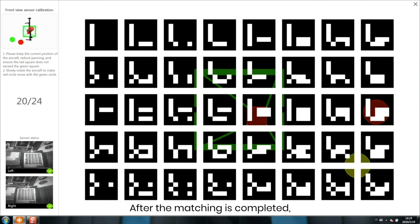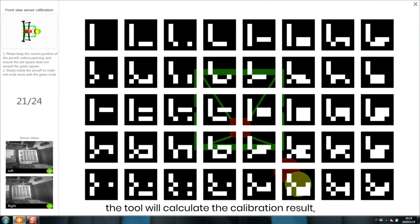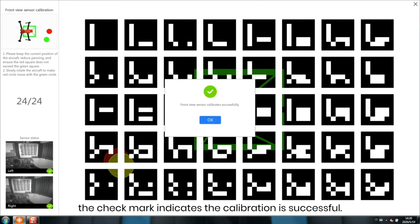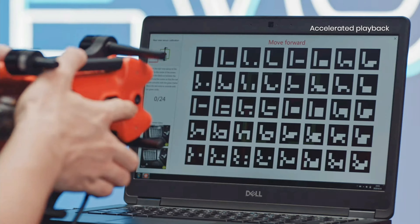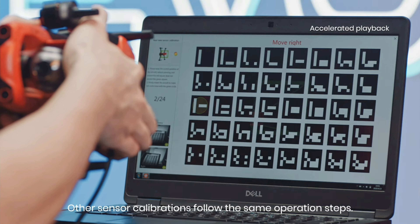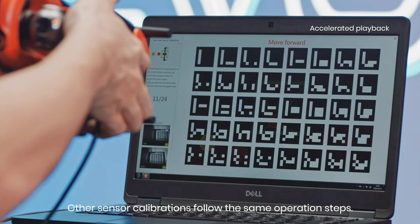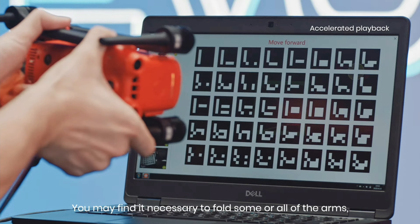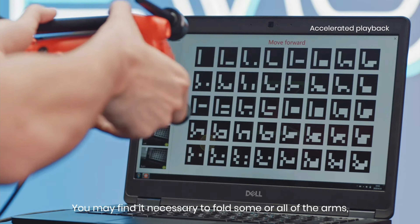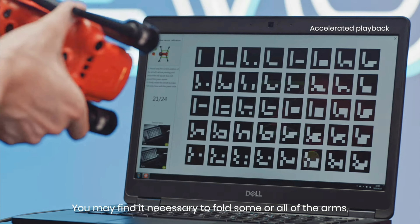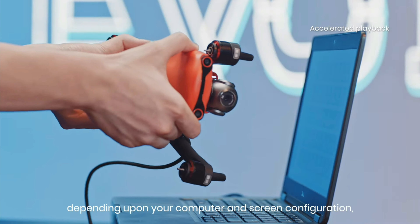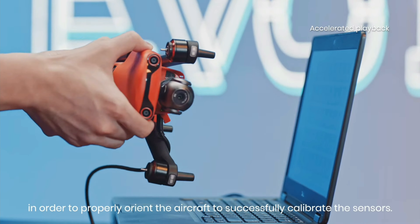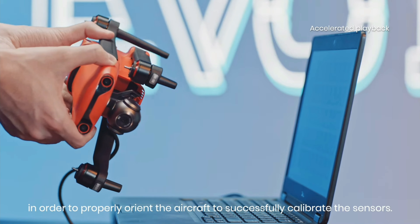While making sure the red center square stays within the green bracket. After the matching is completed, the tool will calculate the calibration result. The check mark indicates the calibration is successful. Other sensor calibrations follow the same operation steps. You may find it necessary to fold some or all of the arms, depending on your computer and screen configuration, in order to properly orient the aircraft to successfully calibrate the sensors.